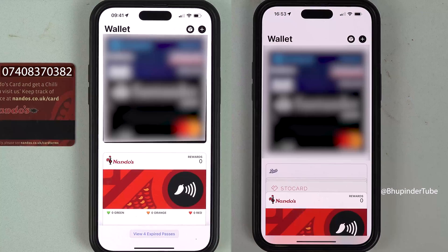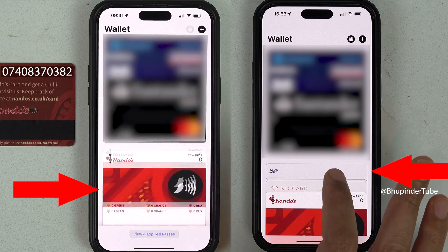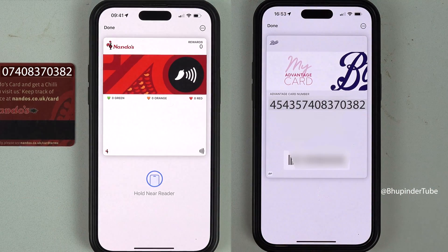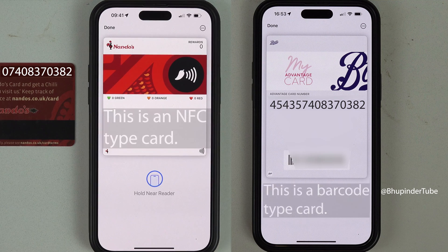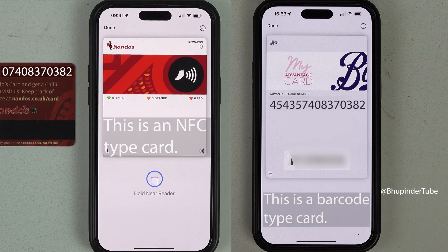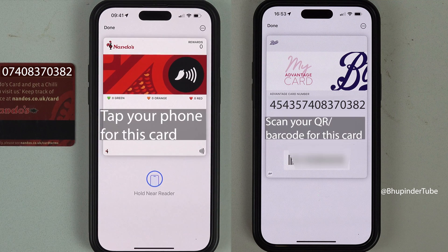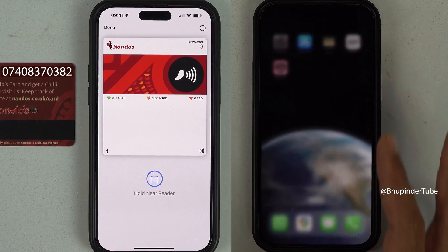The card is now added to your Apple Wallet, appearing underneath your credit cards. If you tap on it you can open it. If it's a QR code or barcode type card you can scan it. In this case the card is an NFC type, which means — just like a credit card — you tap it on a card reader and it will be recognized.